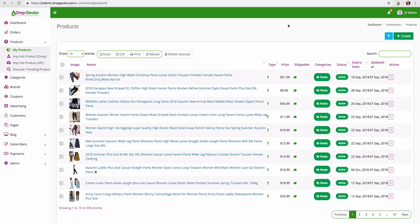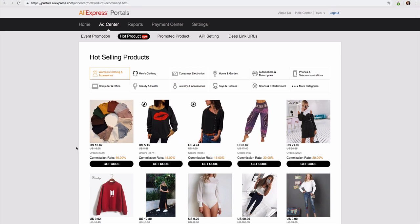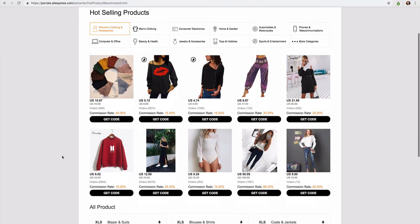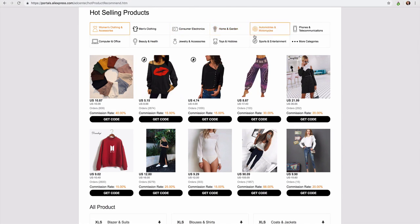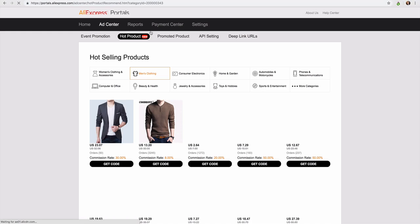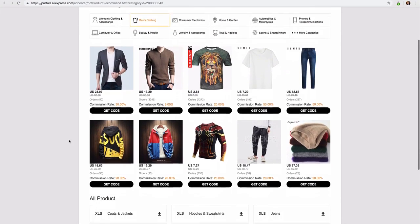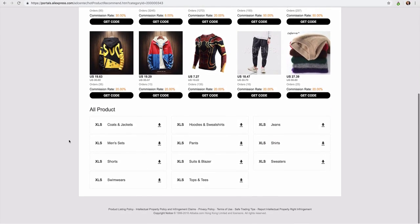So if I actually head over here to AliExpress I am inside of the AliExpress portals. AliExpress will give you a list of all of their hottest selling products happening right now. And you'll notice that we can select the category up here at the top. So men's clothing for example. And they're going to give me all of the hottest selling men's clothing.